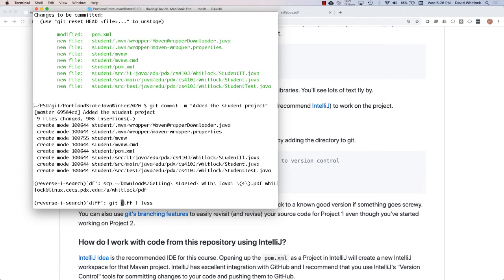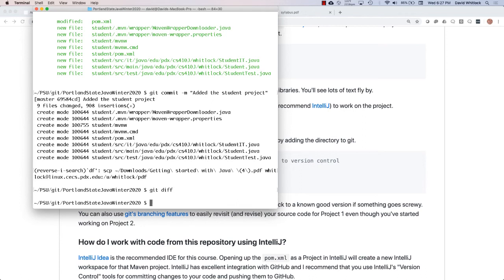Inside the student directory there's the Maven wrapper, and most importantly all the source code — there's a Student class, a unit test, and integration tests. We also add the parent pom.xml. Now we can see all the files that were modified. Let's commit them: 'git commit' with the message 'added the student project'. That's committed to the local repository. There was a question about the pipe to 'less' in the git diff command — what pipe does is take standard output and send it to another process; piping into 'less' lets you scroll the output and handles terminal characters so it looks better.